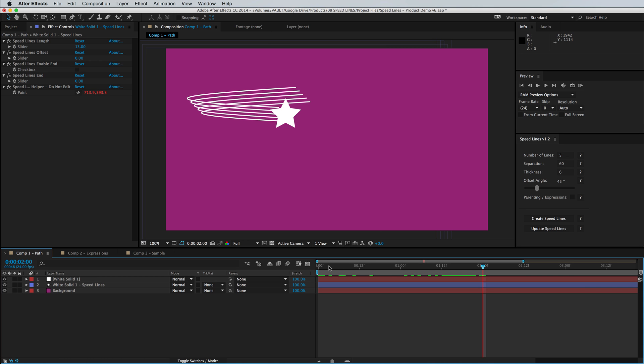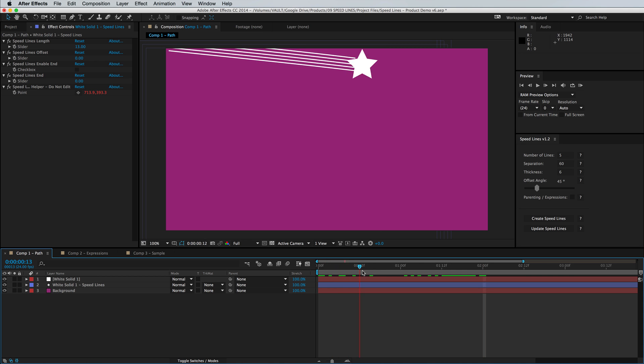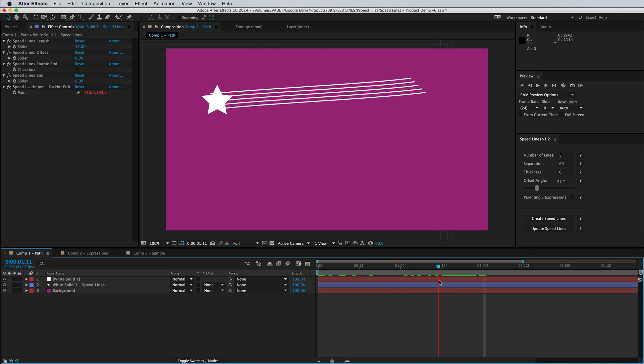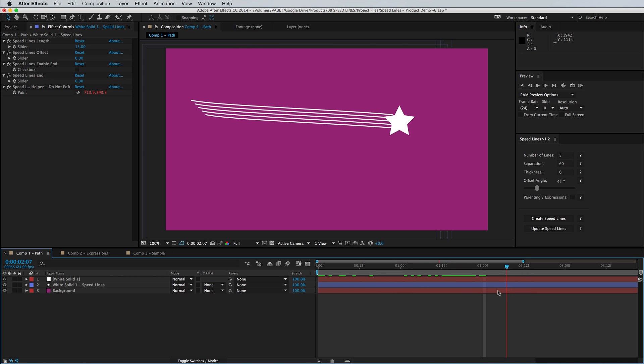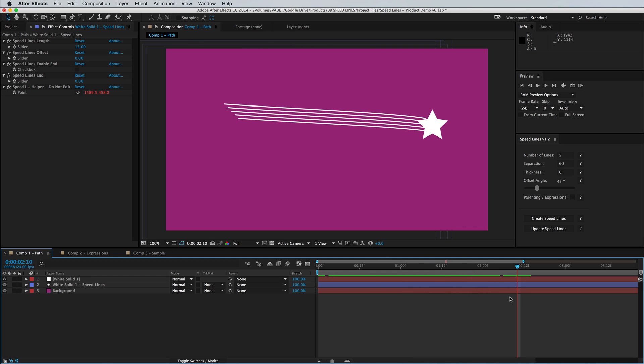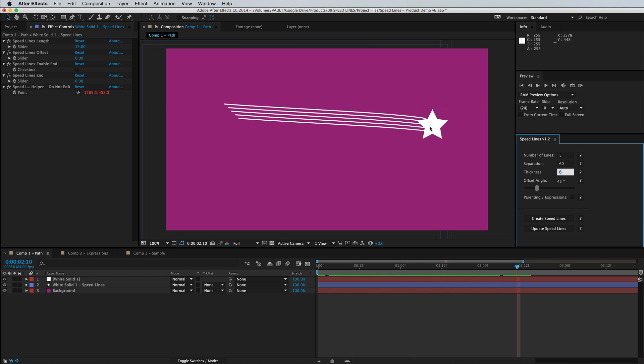So what the script does is allow you to attach shape layer paths behind an animated object and what it's doing is creating several copies or as many copies as you want. It can also just be a single line behind the motion path of your layer.